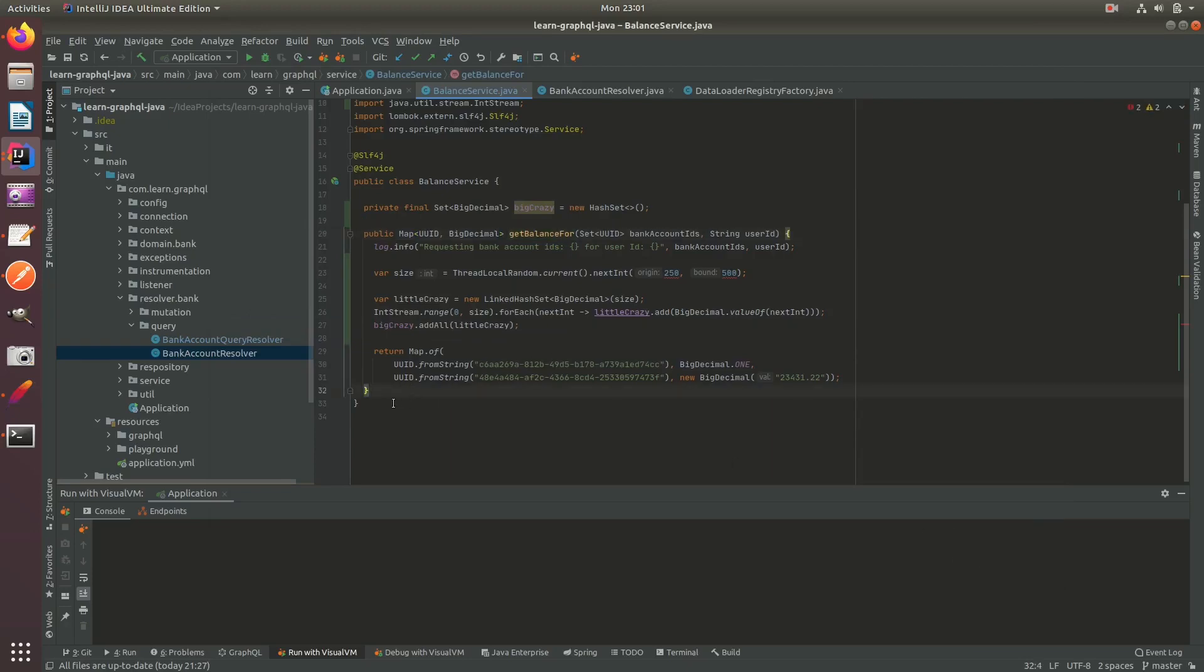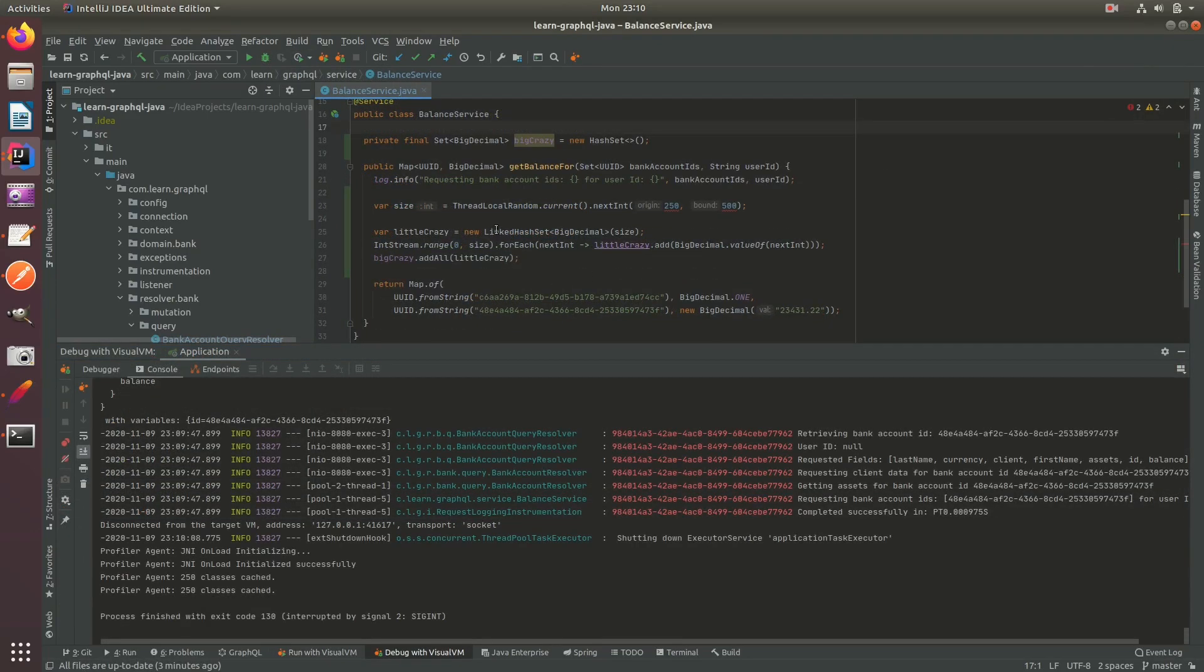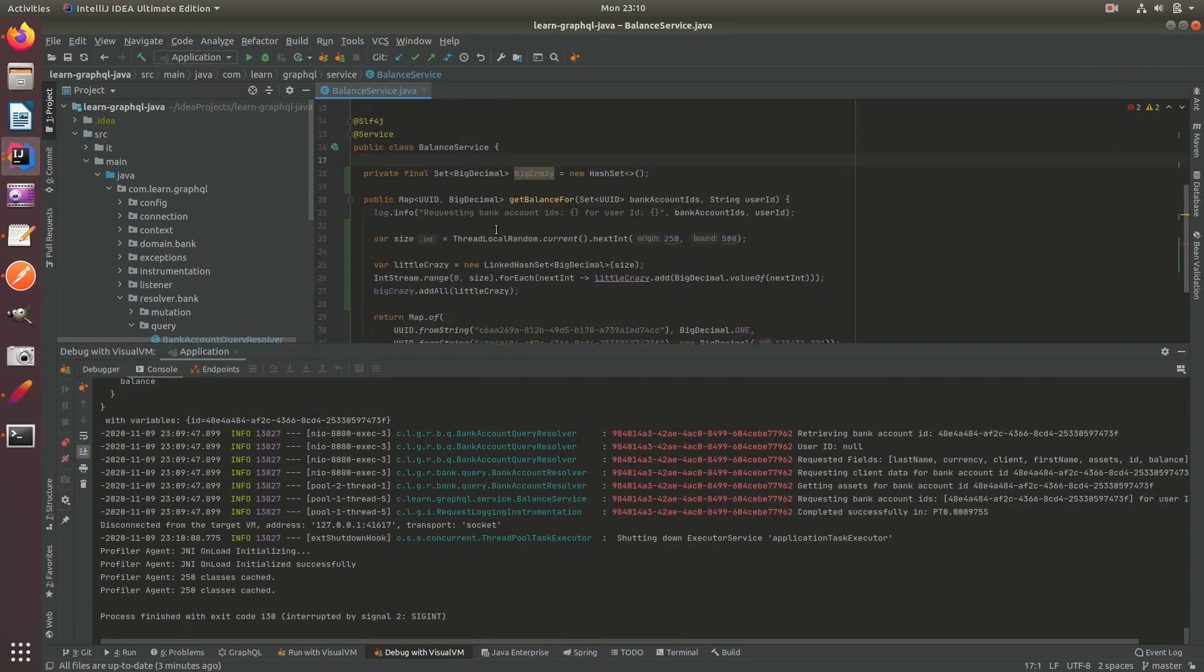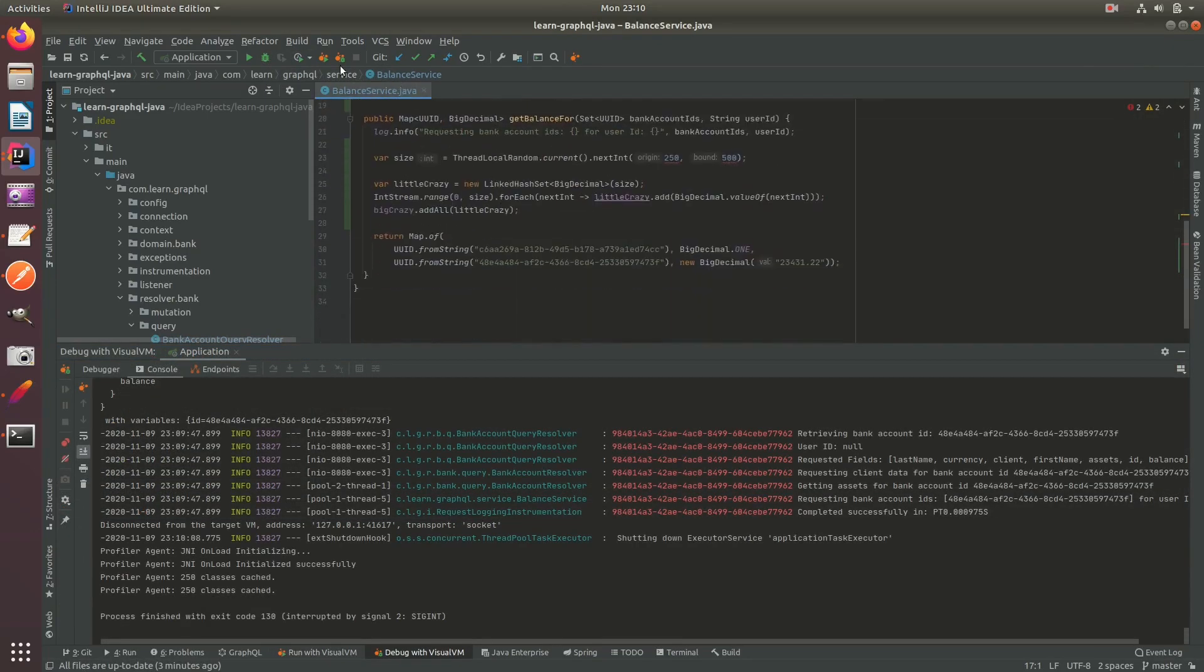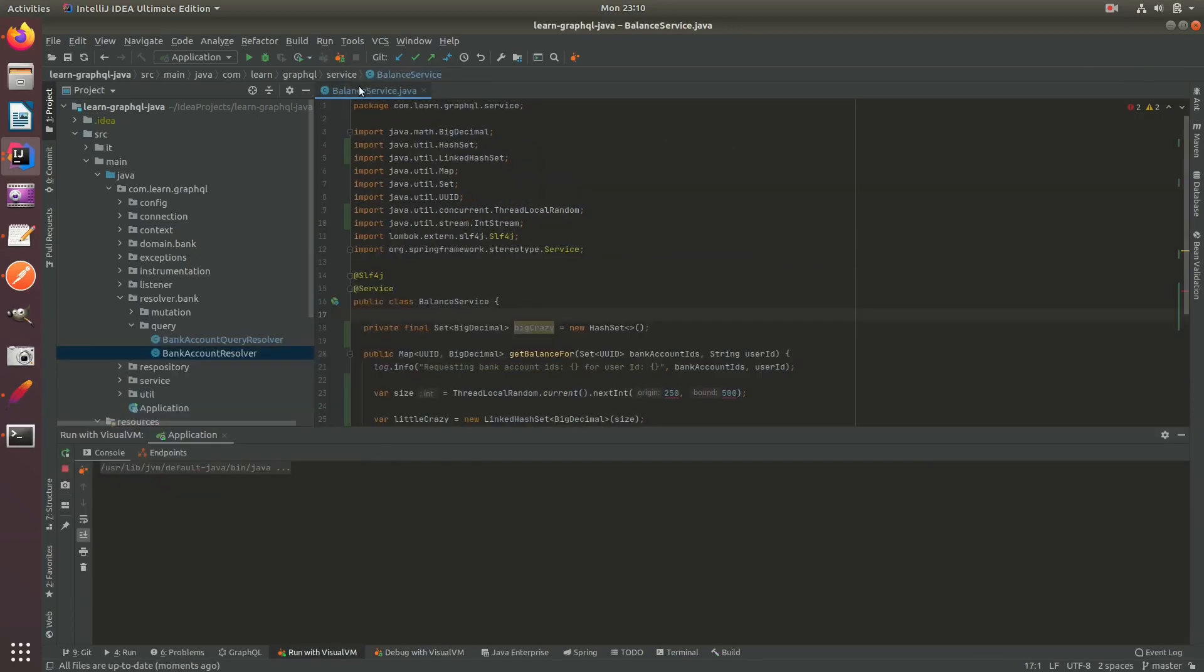If anybody doesn't know how to do it, comment below and I will make another video in detail. So now that we've got our profiler set up, let's go ahead and click run with visual VM application.